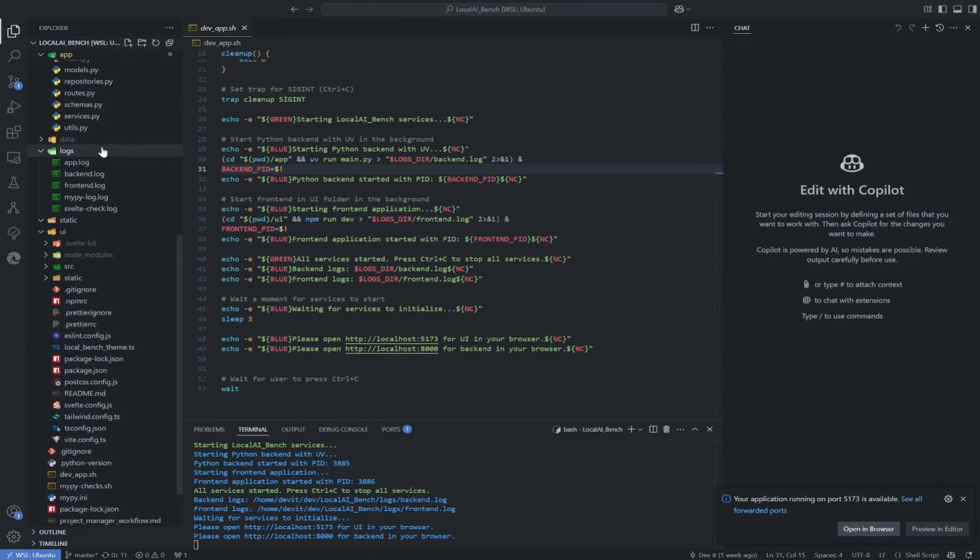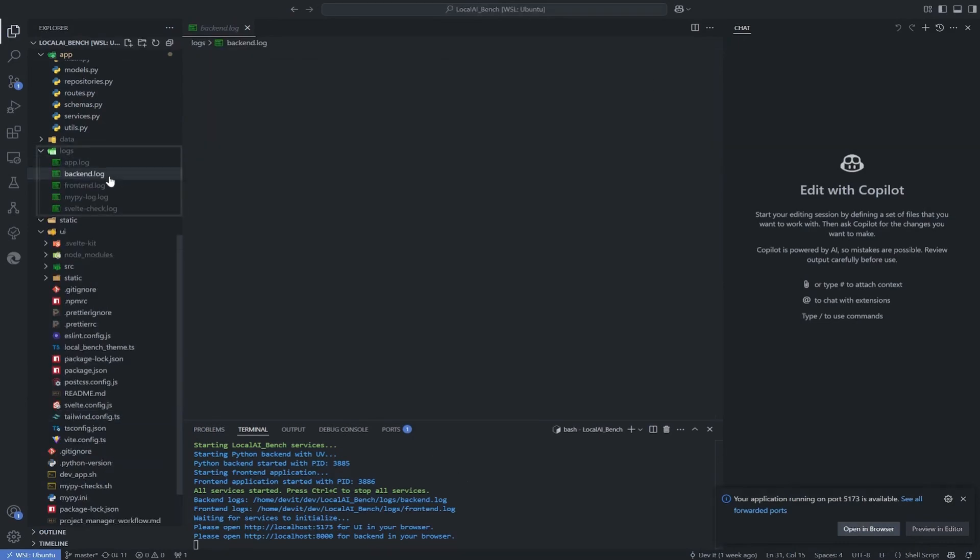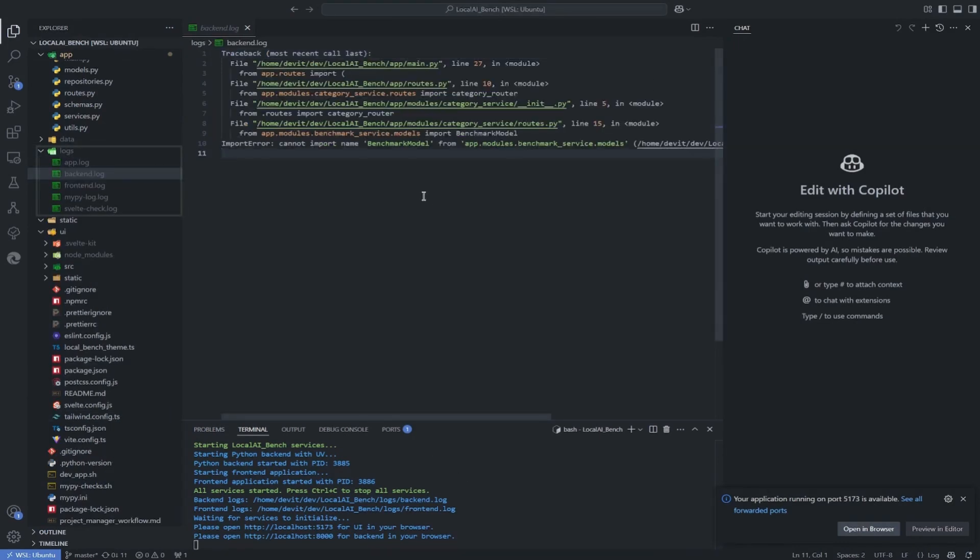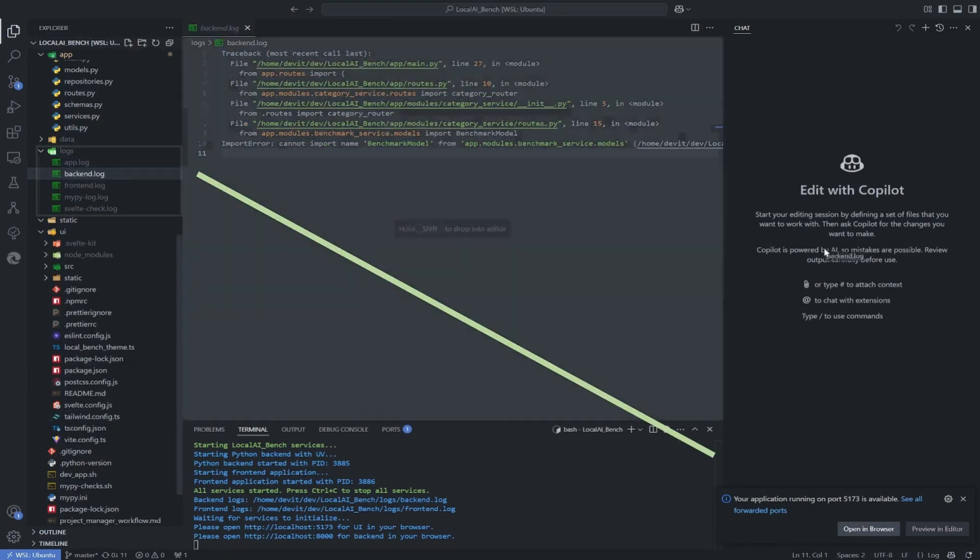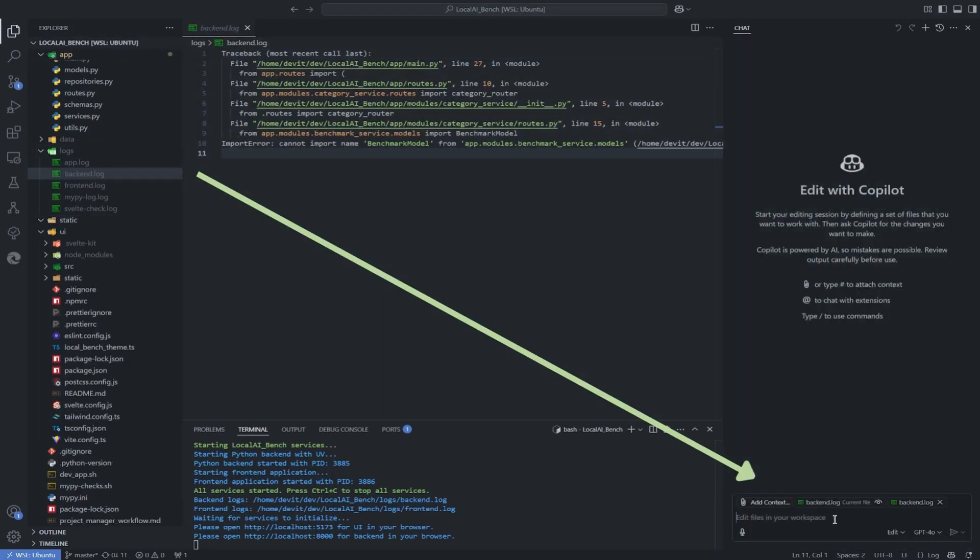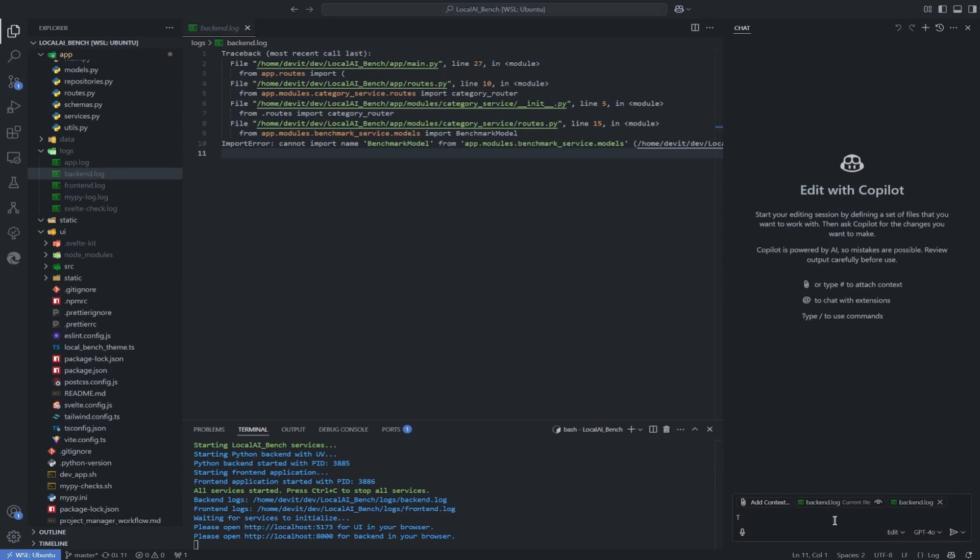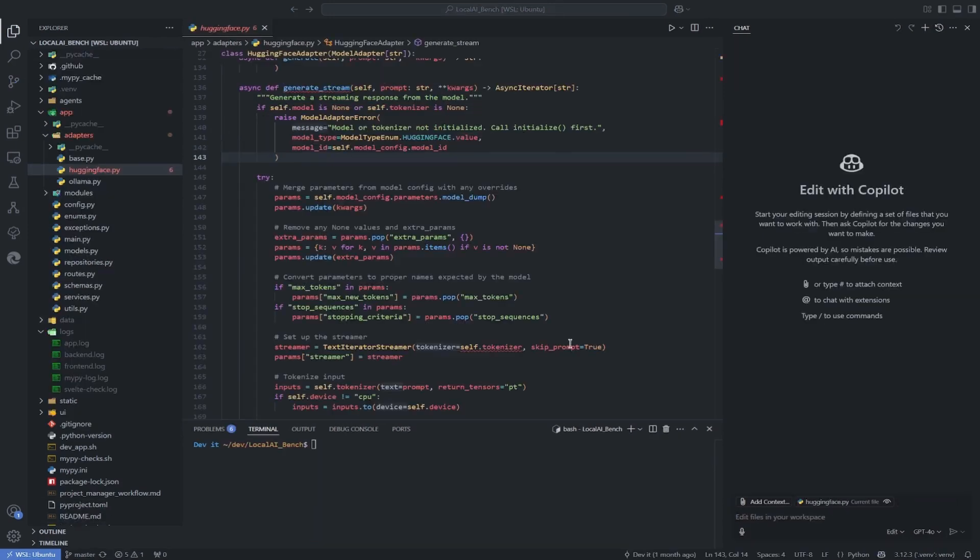If you don't know how to do it, simply ask AI to do it for you. Now, when you encounter an error, you can simply add the log file to the chat context.